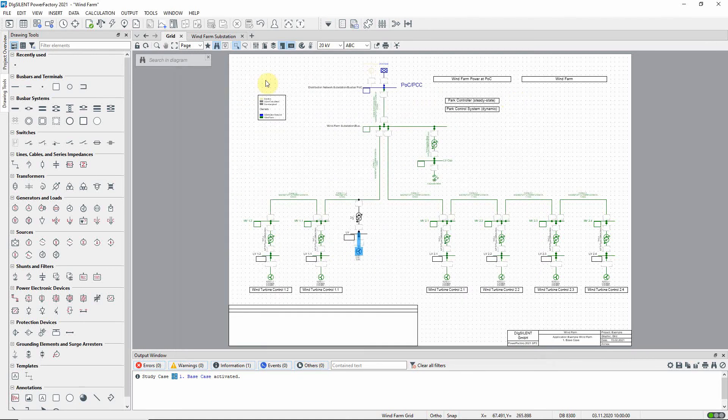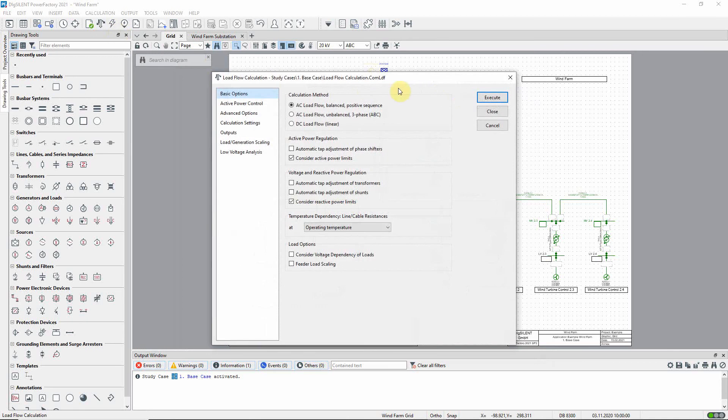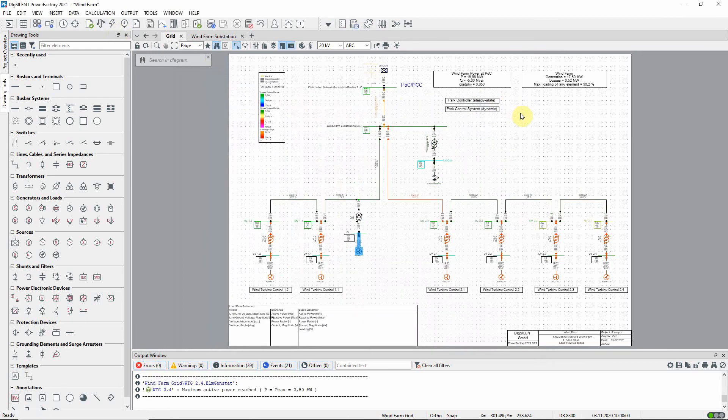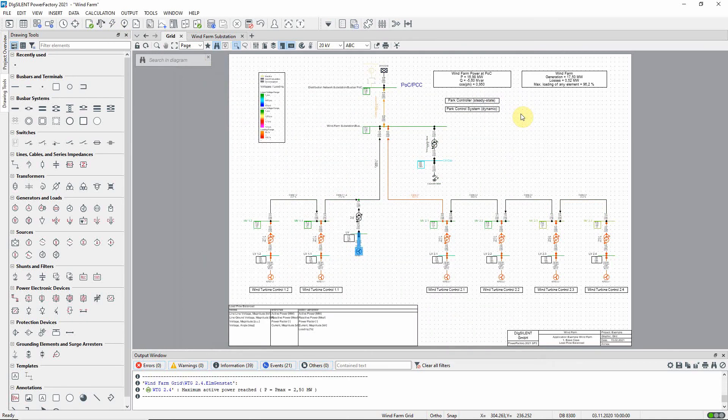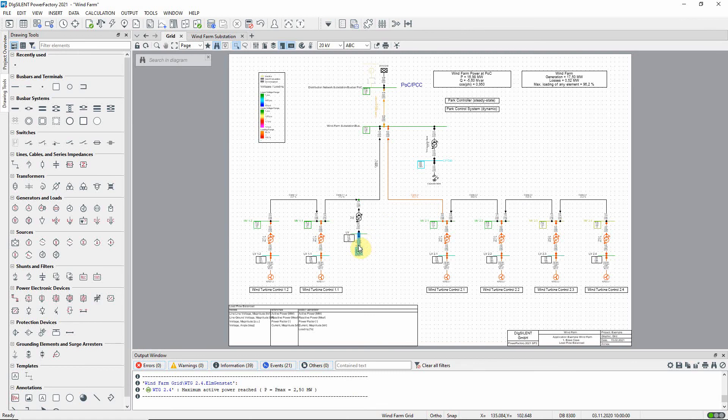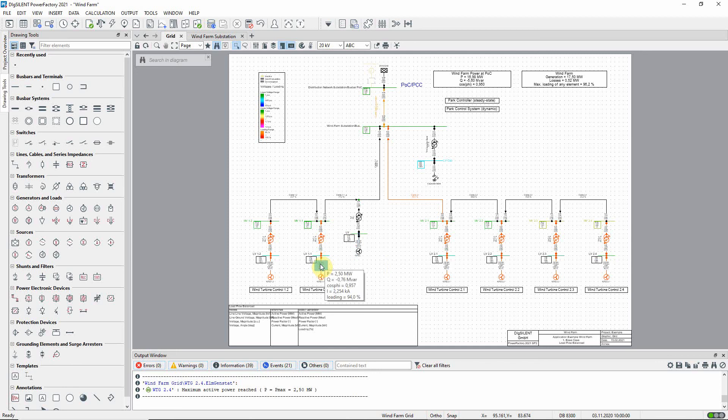If we now run a load flow on the system we can see the active and reactive power outputs of the generators. You can see that the new wind turbine is generating 2.5 megawatts but 0 megavars. If you look at the other turbines you will see that each of those is absorbing 0.76 megavars.